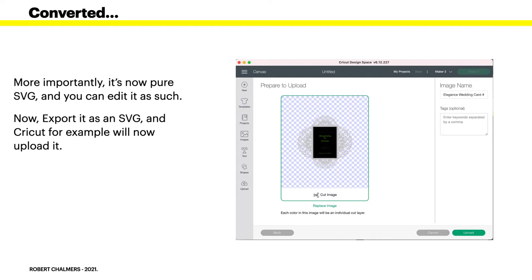Export it as an SVG and Cricut, for example, will now upload it, whereas the original file it wouldn't, because it was a mixture of non-SVG elements and SVG elements.